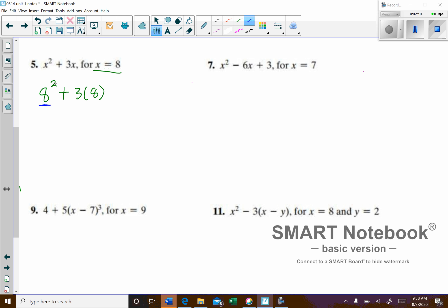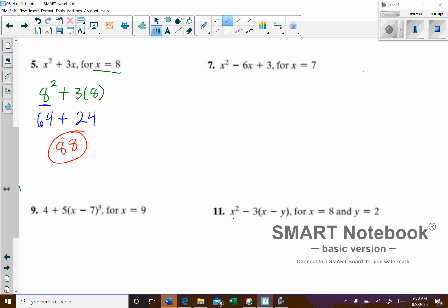8 squared is 8 times 8, which is 64. The next step is to multiply the 3 and the 8 — that will give us 24. Then we'll add those together: 64 plus 24 is 88.